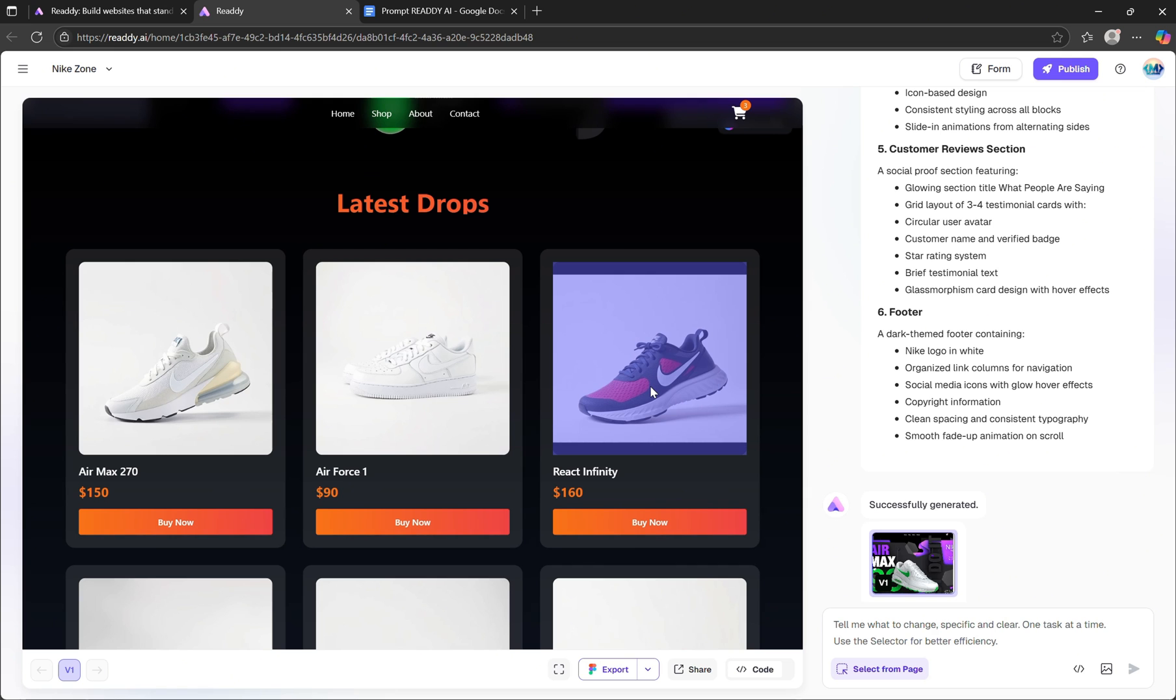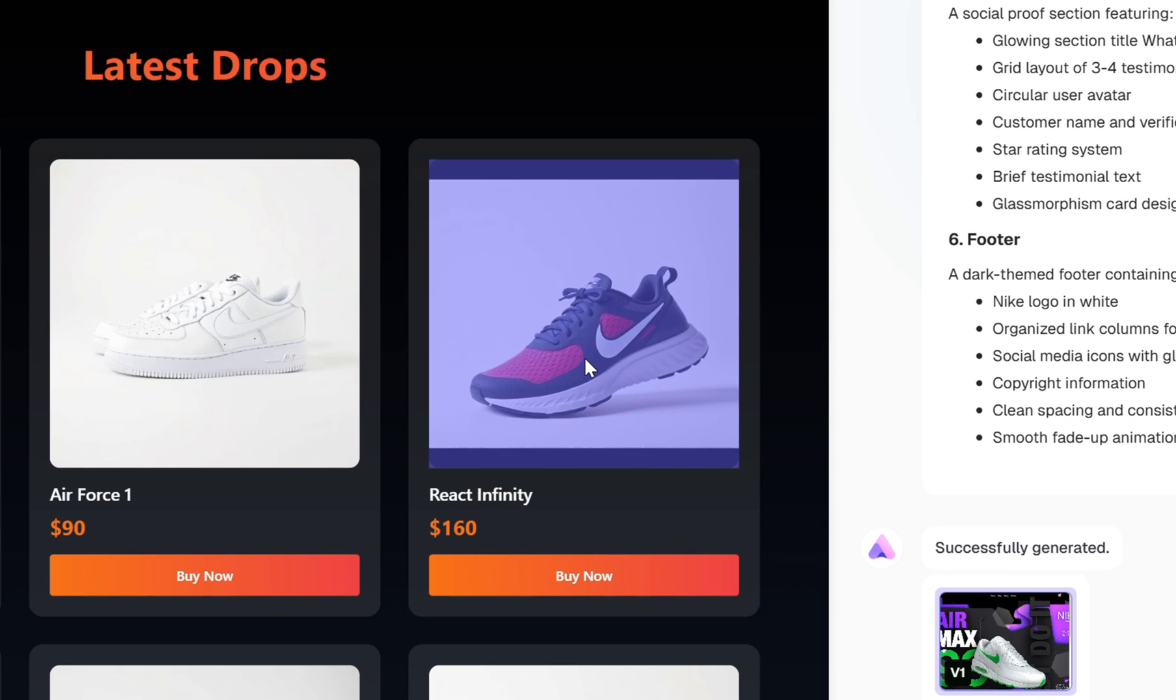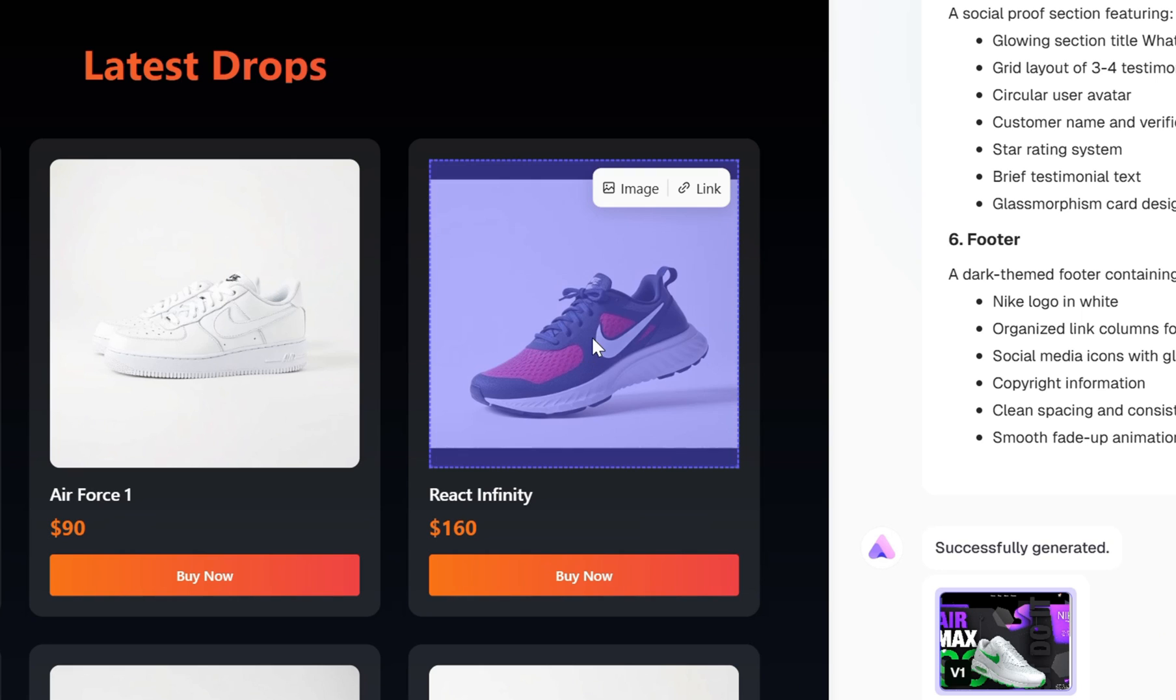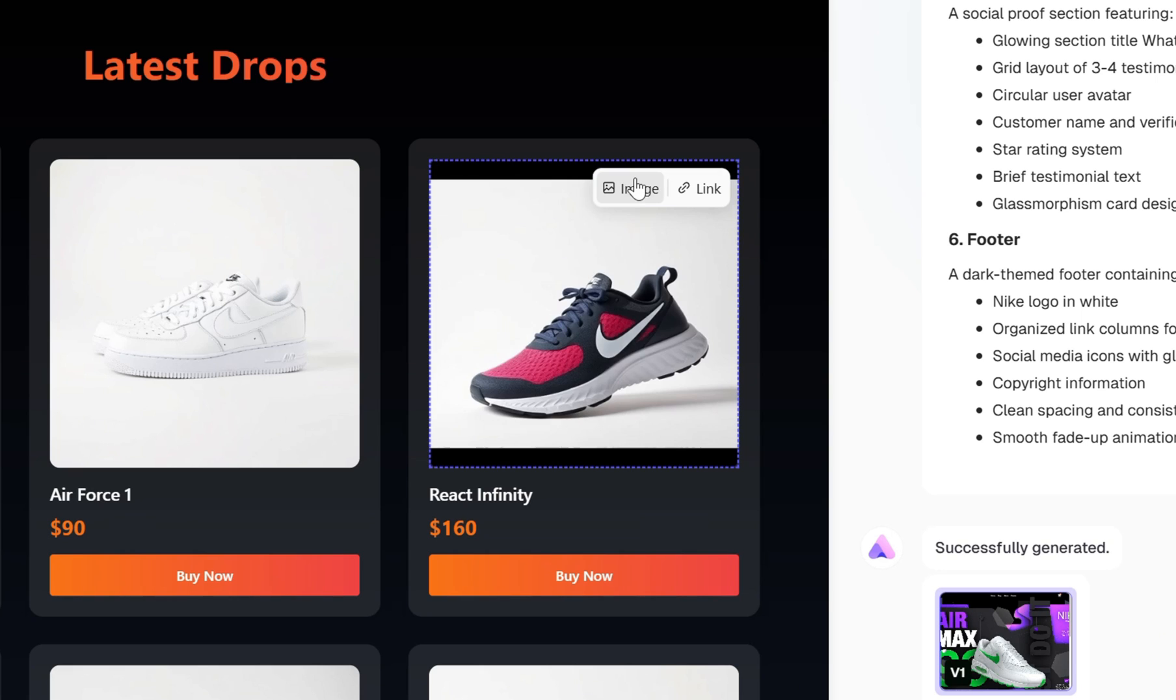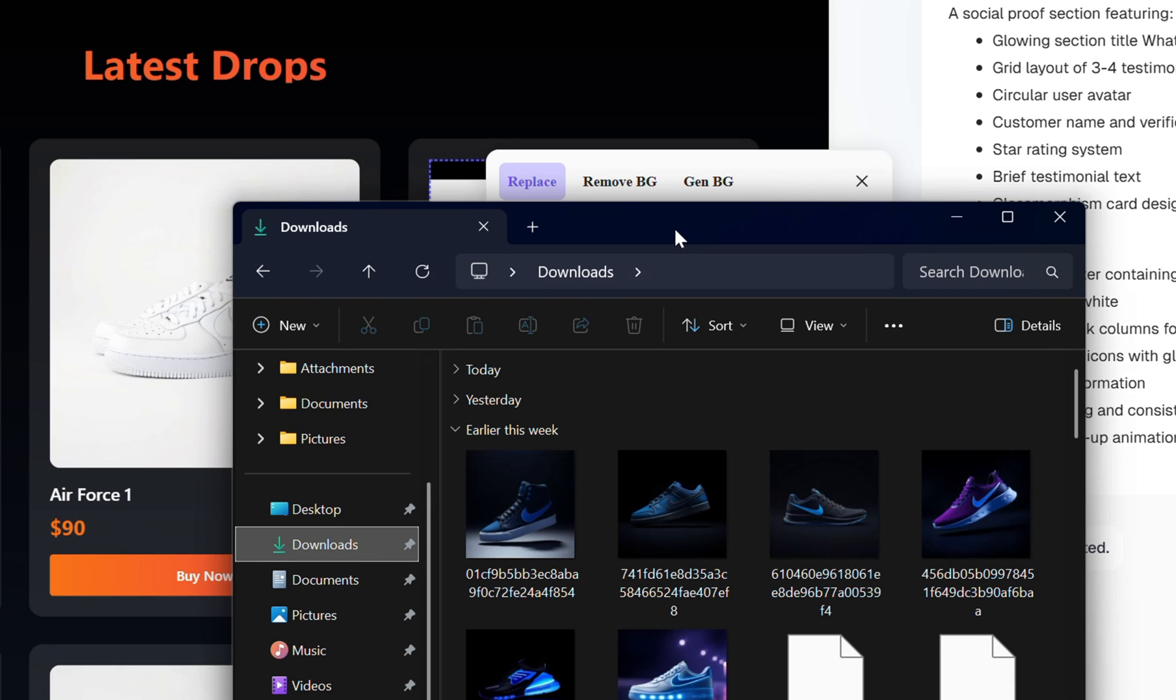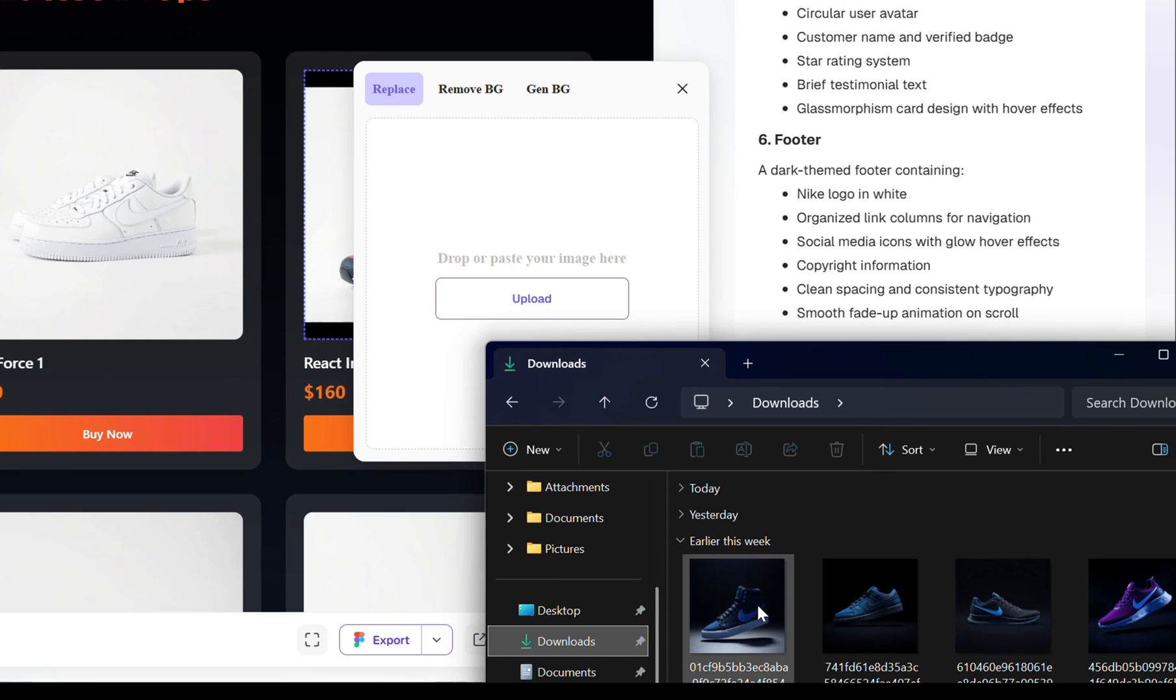For example, let's go ahead and select the shoe image inside one of the product cards. As you can see, two quick options appear, one for the image and another for the link. If we click on the image option, it opens a new panel where you can upload your own image to replace the existing one. So I'll go ahead and choose an image from my computer.